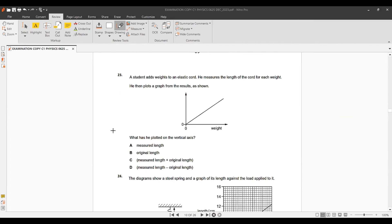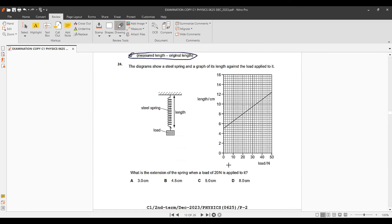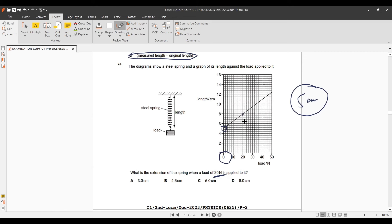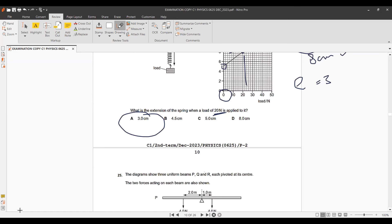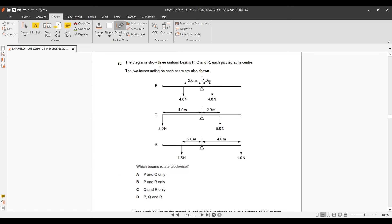Question 23: Find the extension when a load of 20 N is applied. Extension = new length − original length. The original length at zero load is approximately 5 cm. At 20 N, the length is 8 cm. Extension = 8 − 5 = 3 cm. Option A.